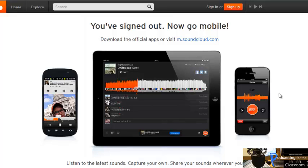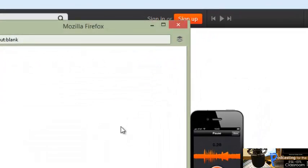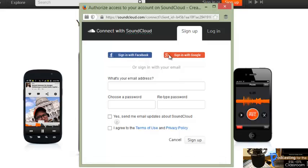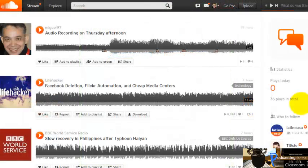Now you're going to become familiar with SoundCloud and learn how to record here and also how to upload an audio file to this web-based recorder. First, you've got to sign up. Click here and fill in the information, or you can choose either Facebook or Google Plus to do that. Go ahead and sign up.